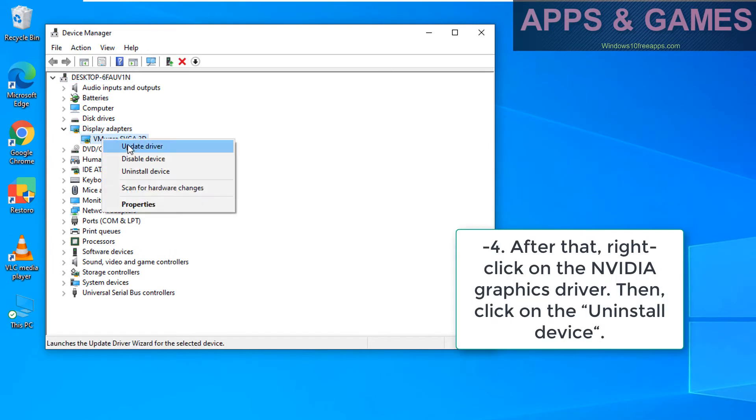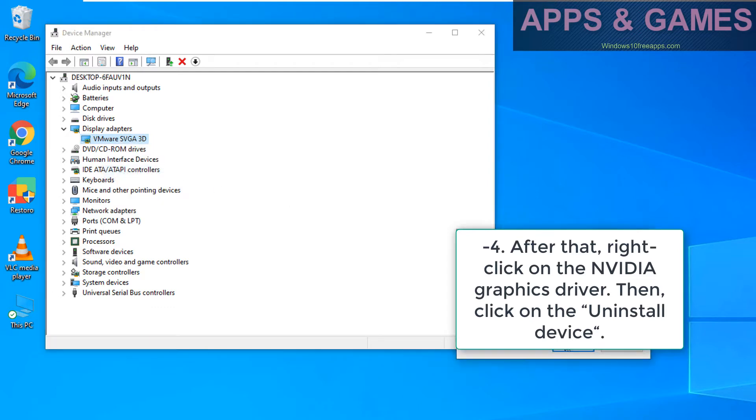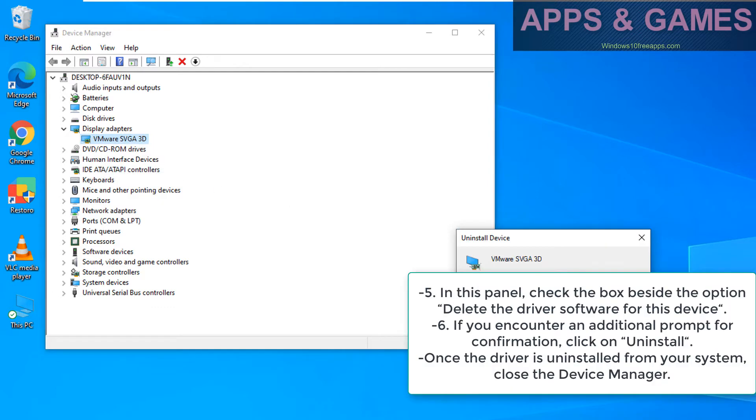After that, right click on the NVIDIA graphics driver, then click on uninstall device.